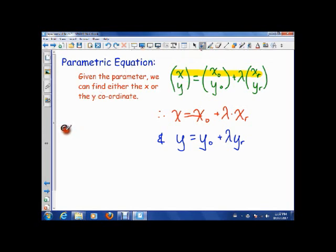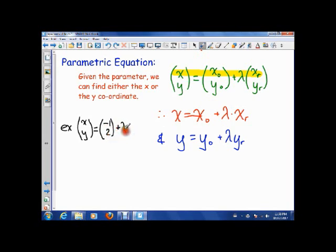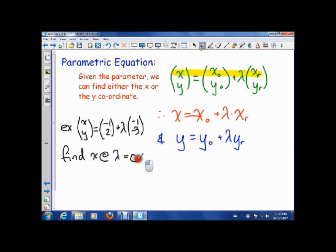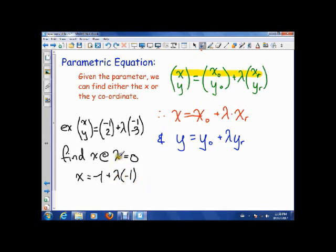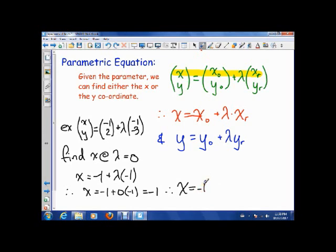Let's see a quick example. Say that a vector has the equation (-1, 2) plus lambda times (-1, -3). We want to find x at lambda equals 0. Using the parametric equation, x is equal to negative 1 plus lambda times negative 1. If lambda is 0, then x is negative 1 plus 0 times negative 1, which is negative 1. So the x coordinate is negative 1.